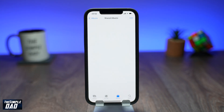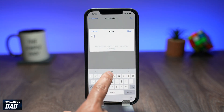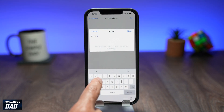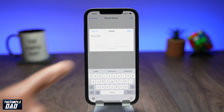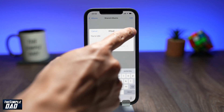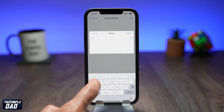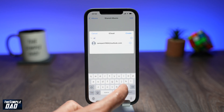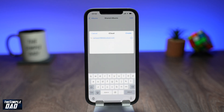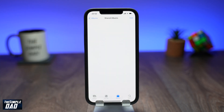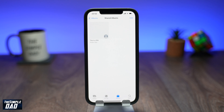Give it a name, then type in the iCloud account email address you want to share it with, then tap on create. Your contact will then get an invitation to join this shared album, and he or she can accept the invitation to see the shared album.